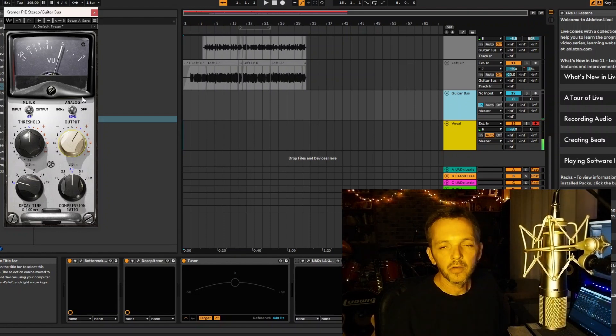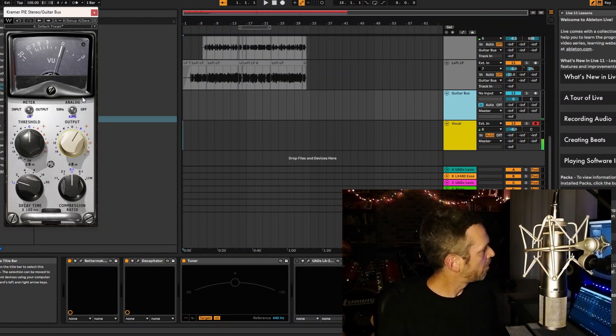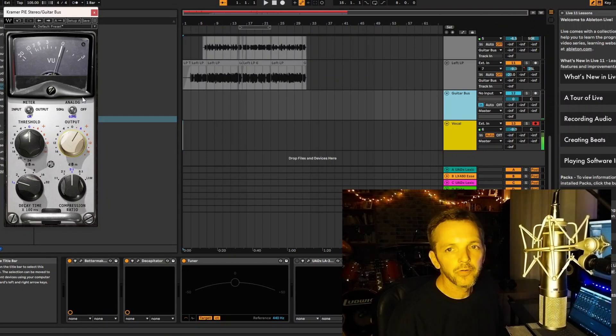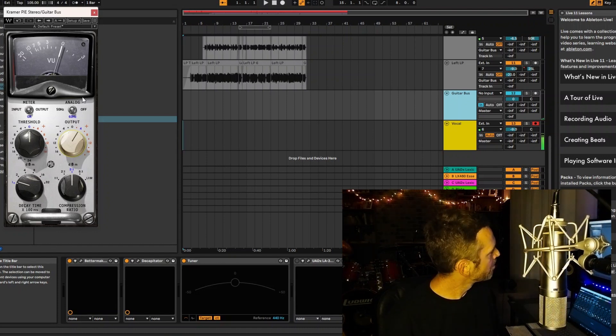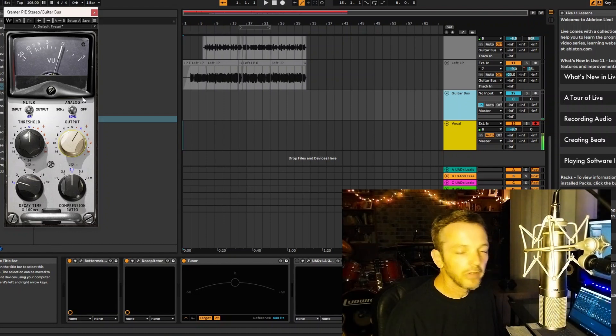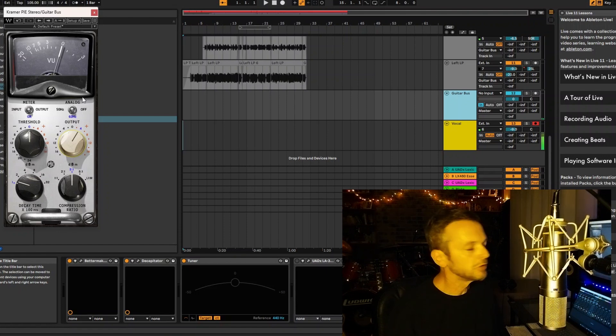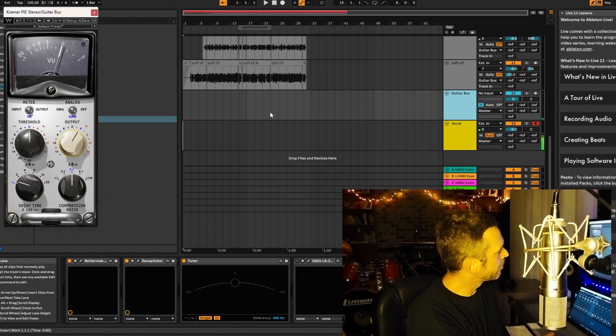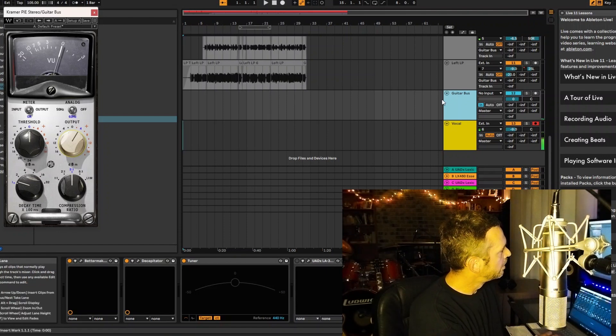They both do a similar thing. But both guitars are going into this in the original recording, so I put it on my guitar bus.